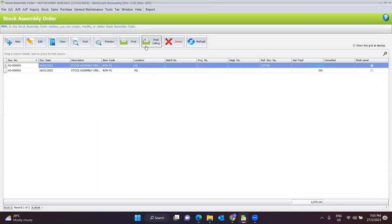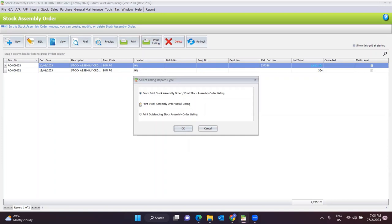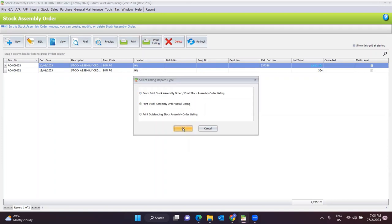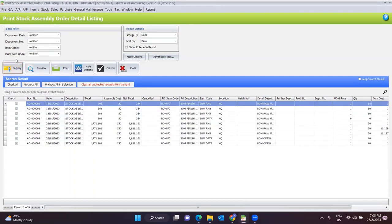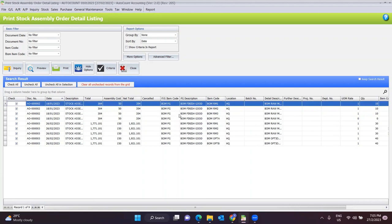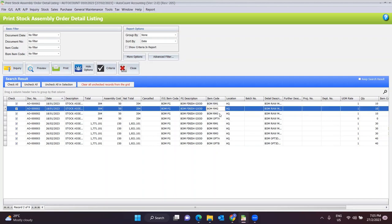Secondly, other than the print listing, you can print the stock assembly order in-detail listing. When you click here, there is some basic filtering, then click Inquiry. Here you will more clearly see what document number and what raw materials are needed. For example, document AO0002: to produce the finished good BOMFG, raw material one, raw material two, and raw material three needed, along with total cost — all listed in detail.